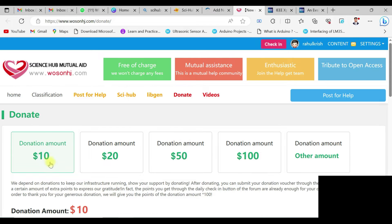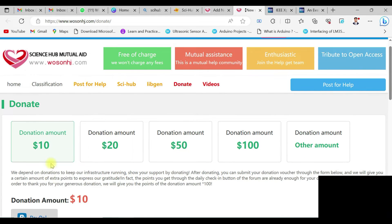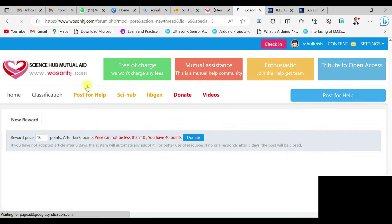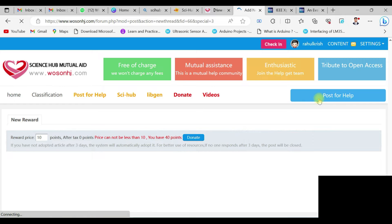Whenever you sign in you can optionally donate some amount to this community if you want, but otherwise you can directly click on the 'Post for Help' option. You need to give a minimum of 10 credits per request. Since you already have 50 credits in your account, use 10 credits per request. There is a space to paste the DOI number of your paper.